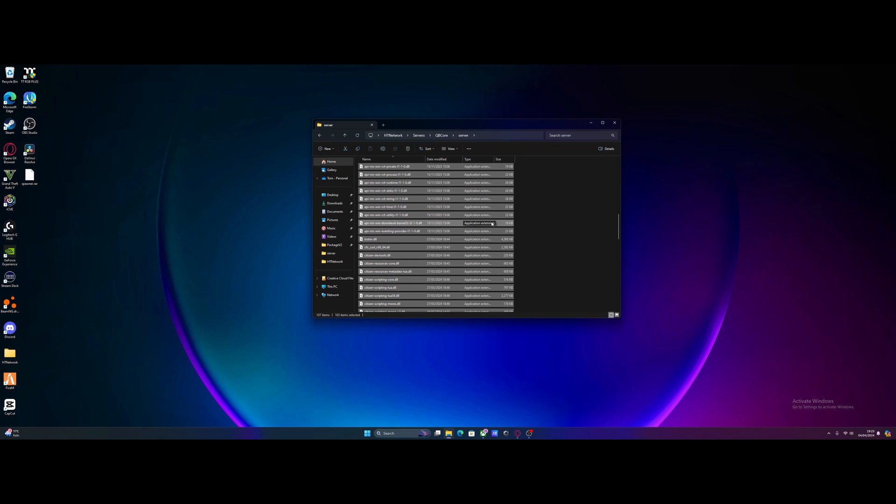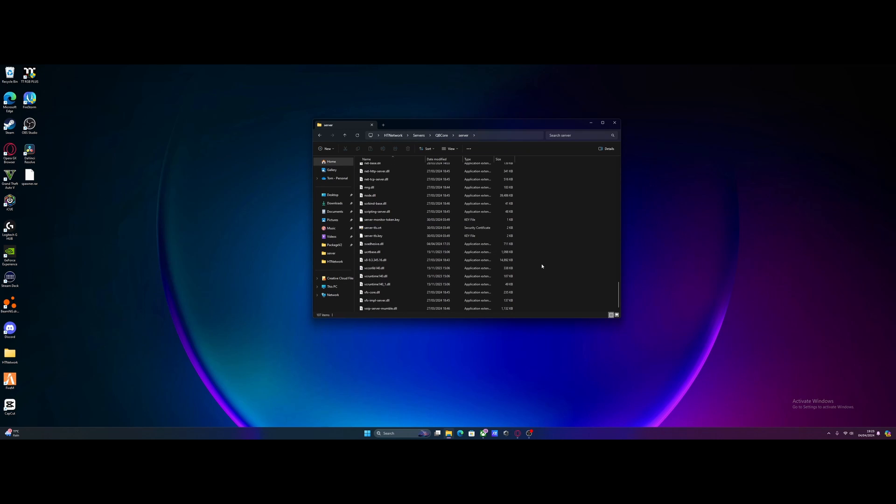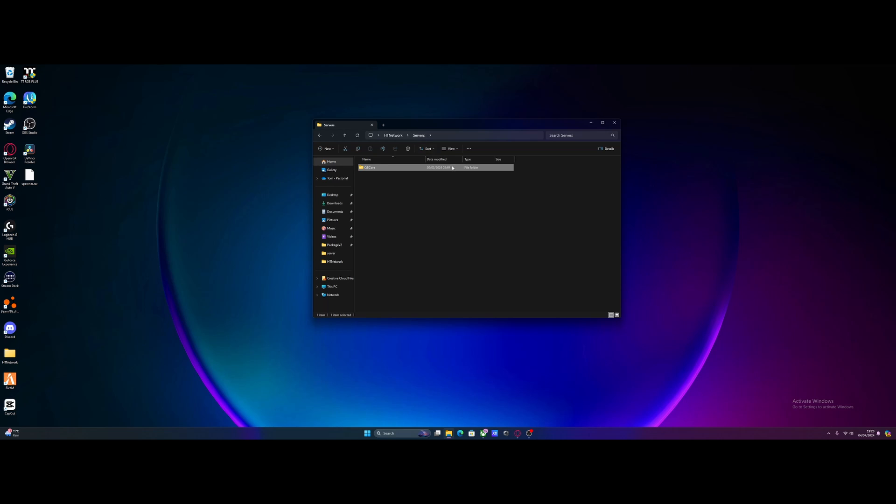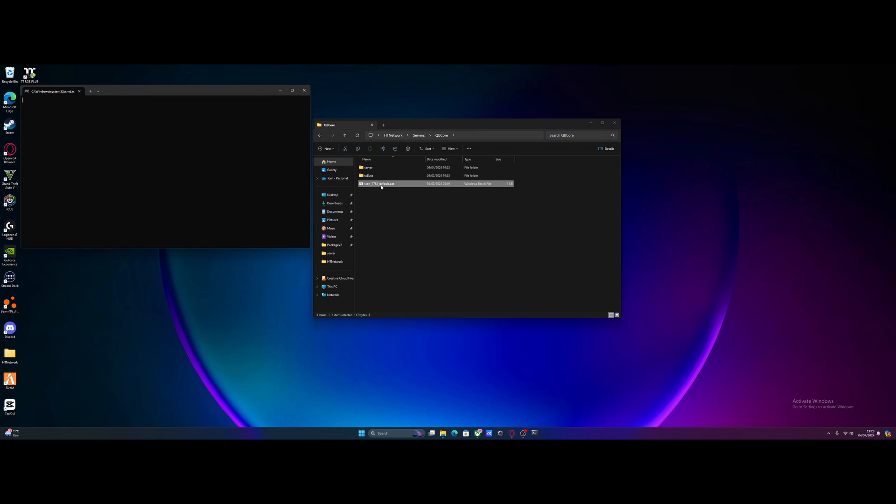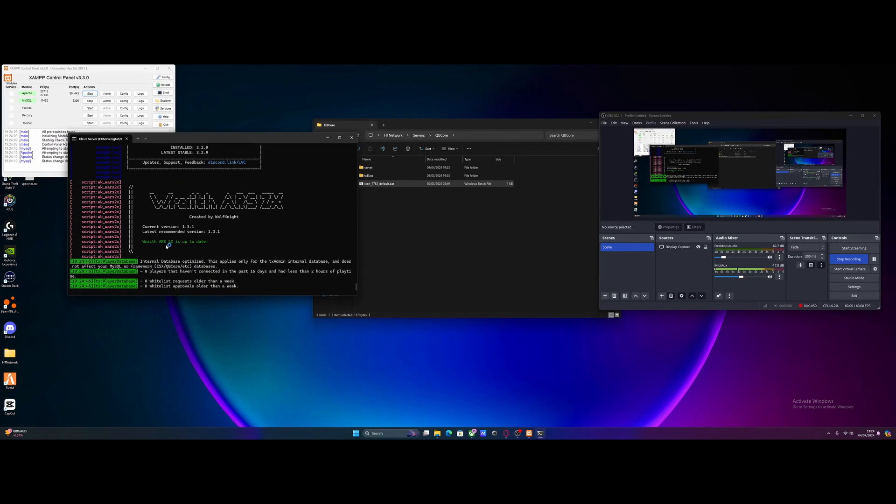Start your server back up and you'll see we no longer have the annoying issue. Just double-click your start default.bat and it will launch and boot up like normal. You'll see we no longer have any warnings. Server is fully booted up, we're on the latest version with no warning about TX admin. Just like that, we're done.